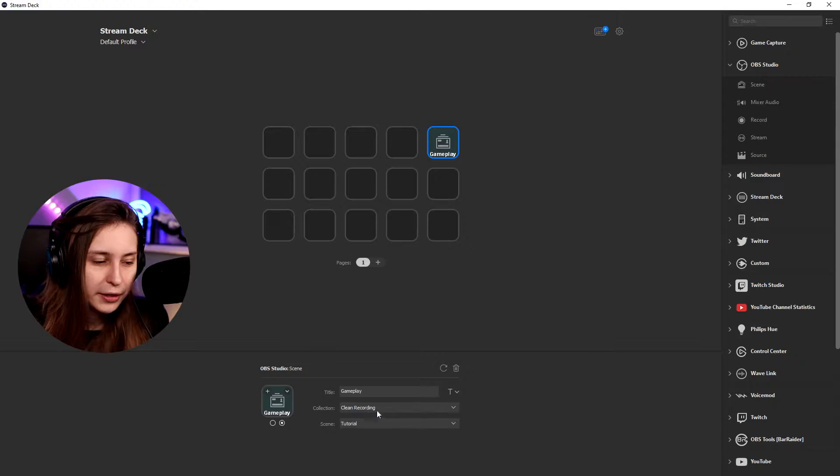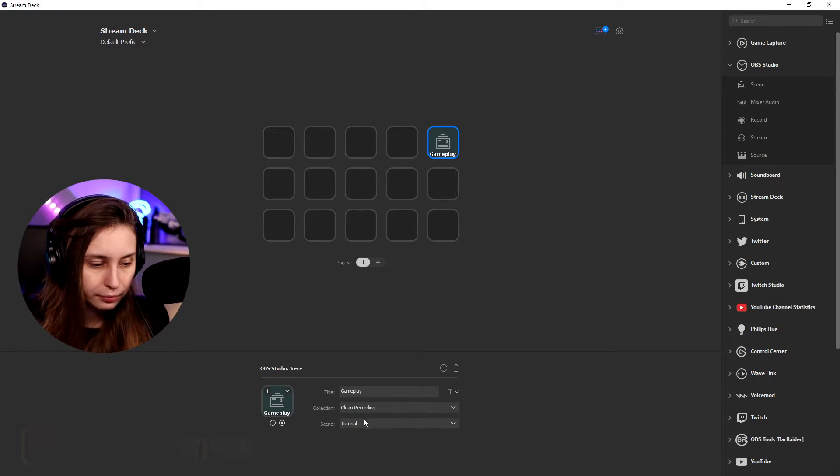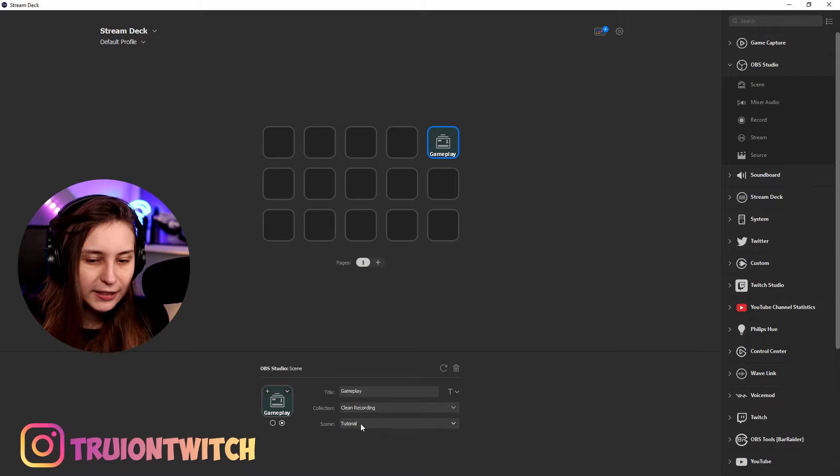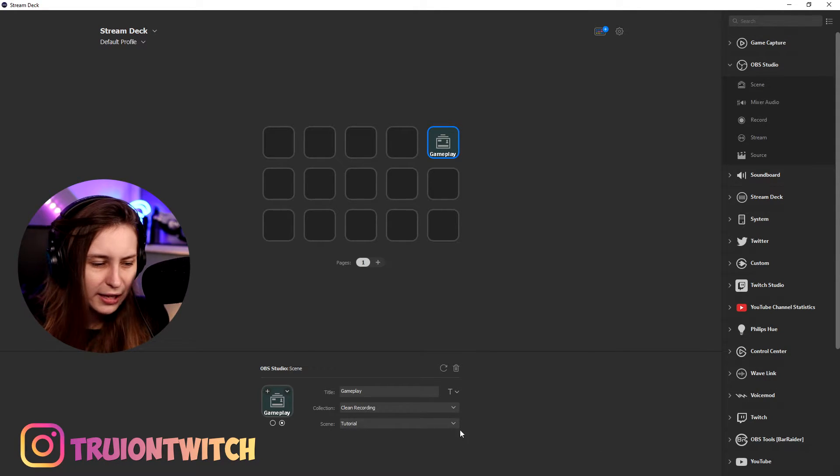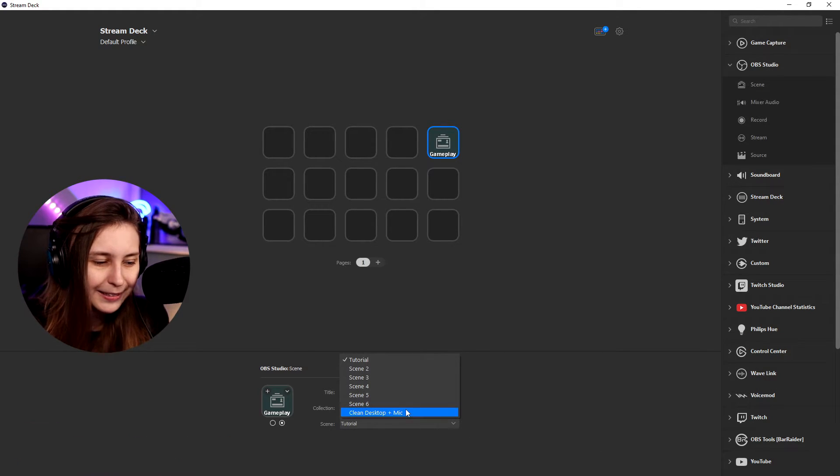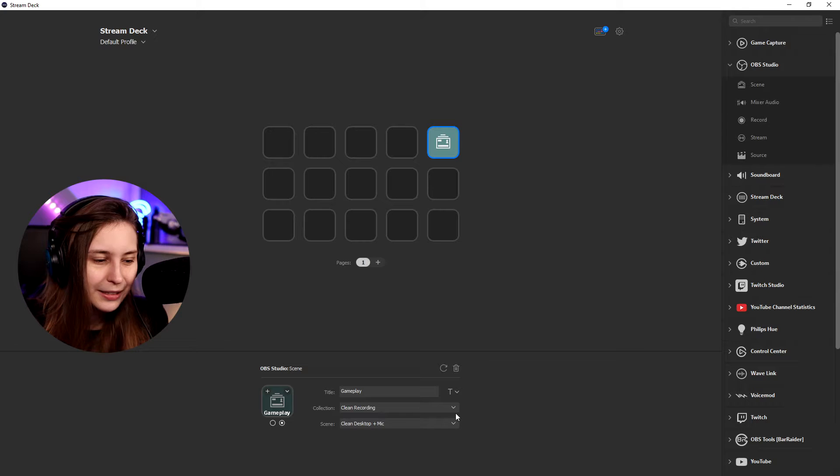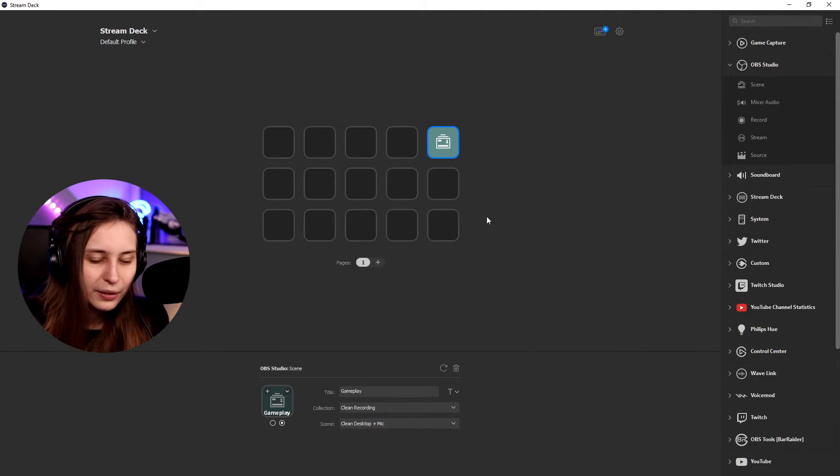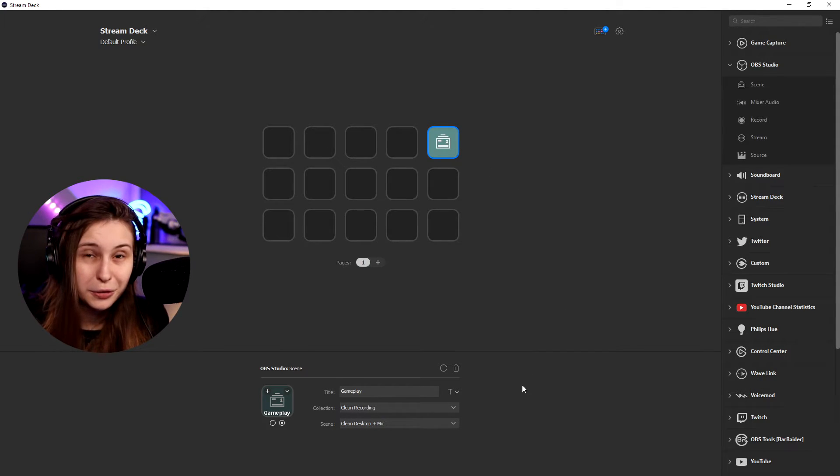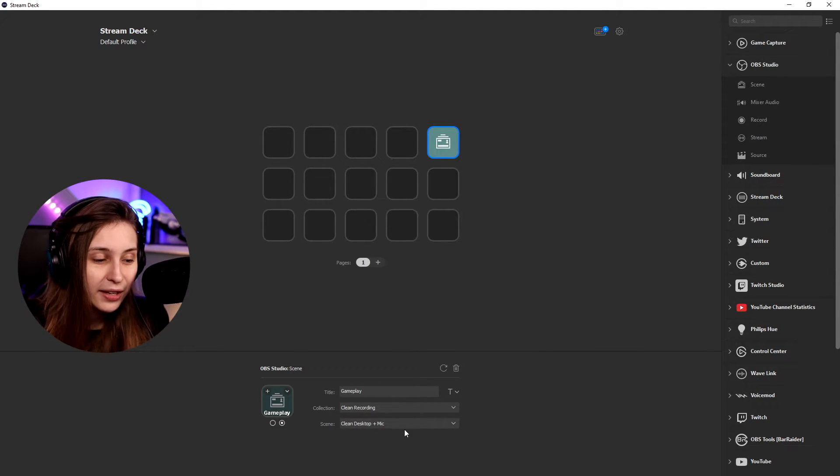Might be like default or untitled for you if you never made one. You click on that. And then the scene, right now we're in clean desktop plus mic. So if we click on that, it will switch to this scene.